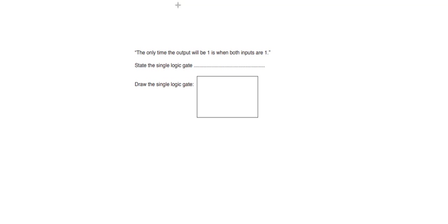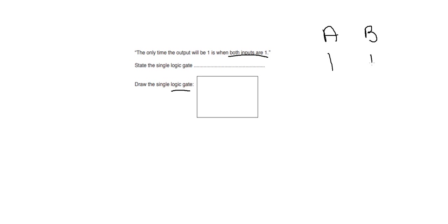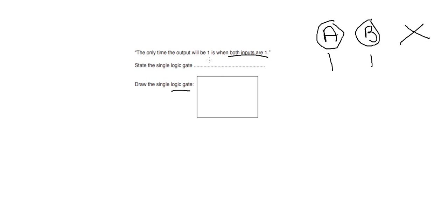I'm going to be showing you how I would answer this exam paper, showing different techniques. The first question says the only time the output will be one is when both inputs are one. This is talking about logic gates — input A is one, input B is one, and the output X is only one when both inputs are one.